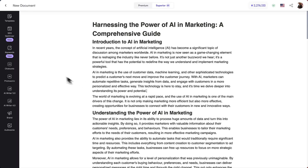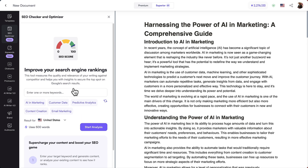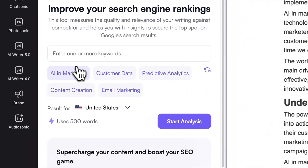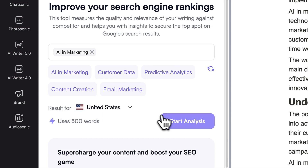Introducing Writesonic's SEO Checker and Optimizer — elevate your blog's on-page SEO effortlessly. Simply input your text, then select or input a focus keyword.